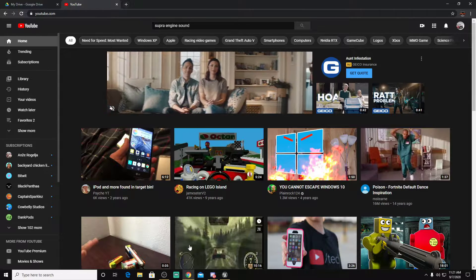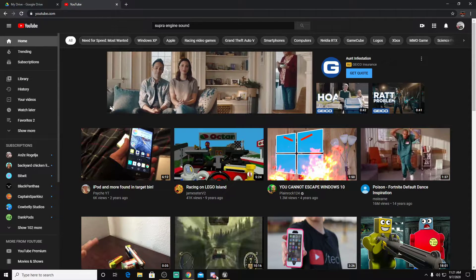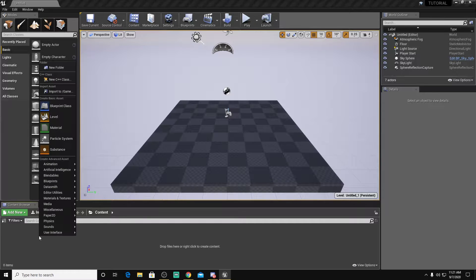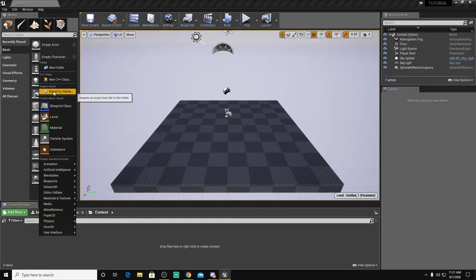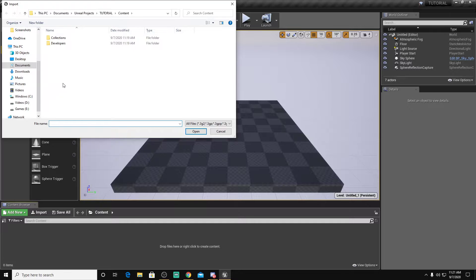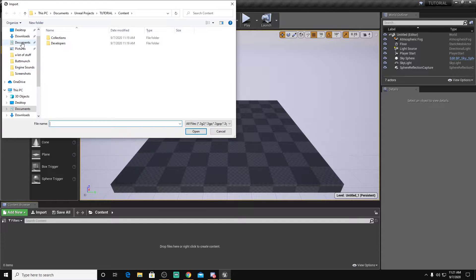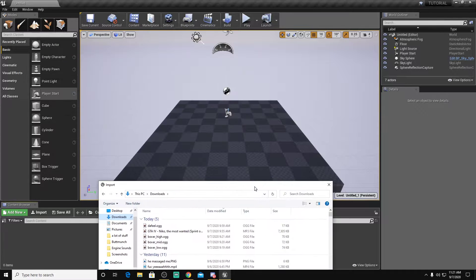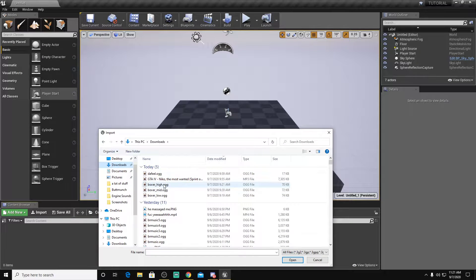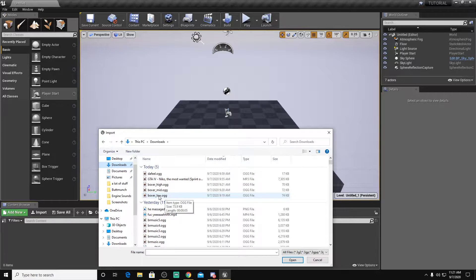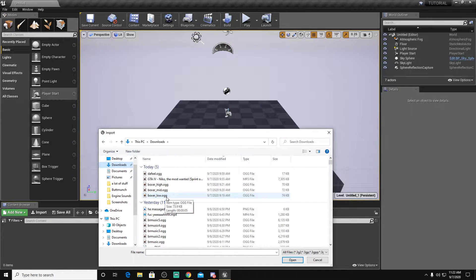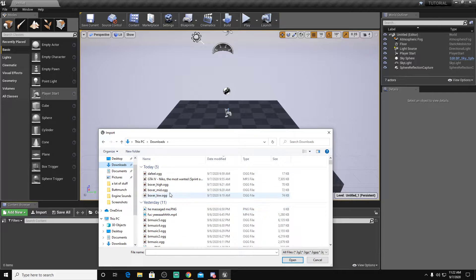Number two, once you've got it, you're going to go to Unreal, and you're going to have your audio files. Make sure they are in an OGG format. Make sure they're an OGG.